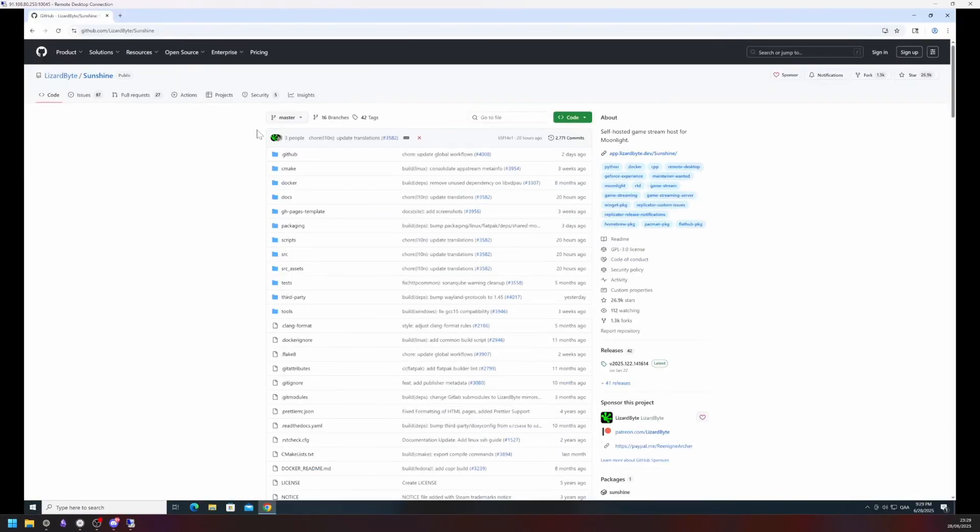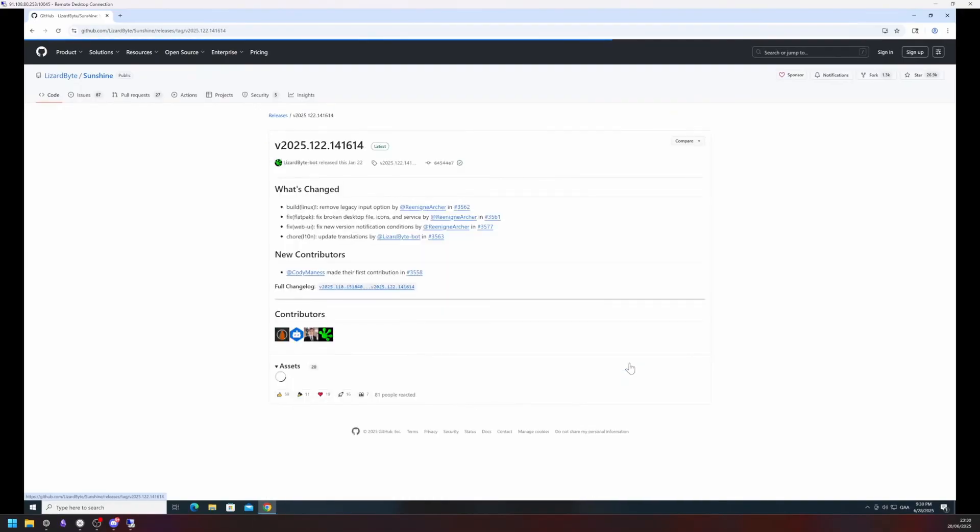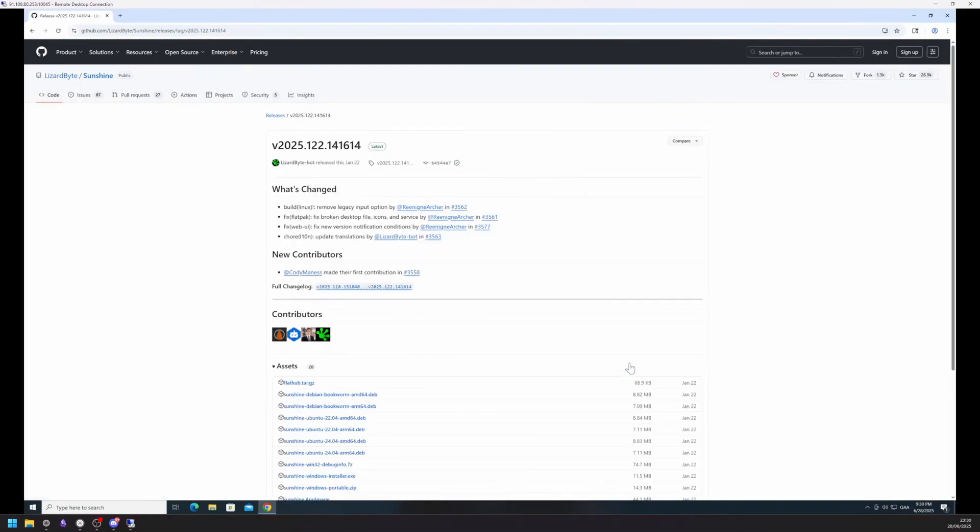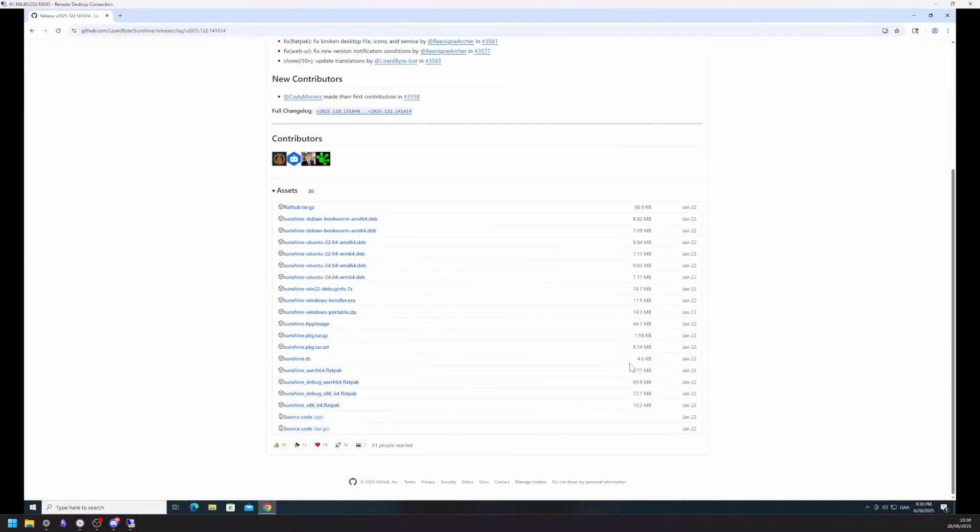Next up we are going to install Sunshine, the actual streaming server behind Moonlight, from GitHub. Head to the Releases tab and install the Sunshine Windows Installer.exe.